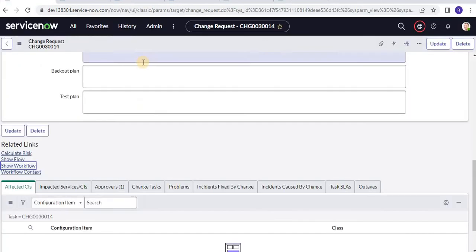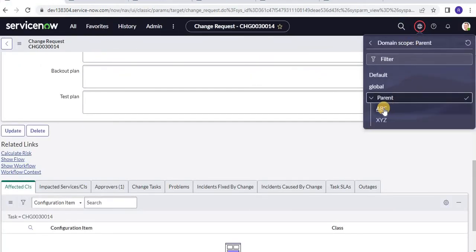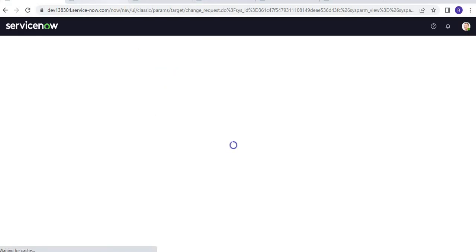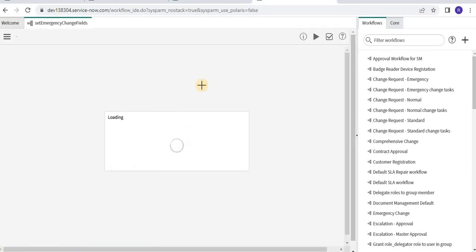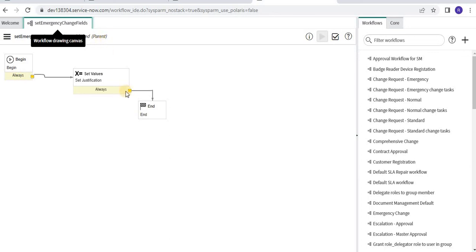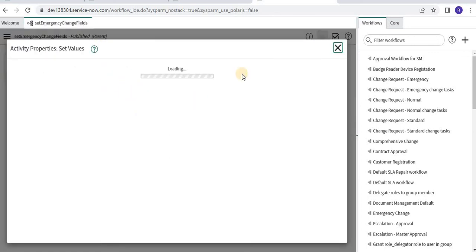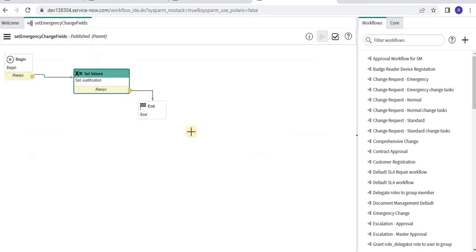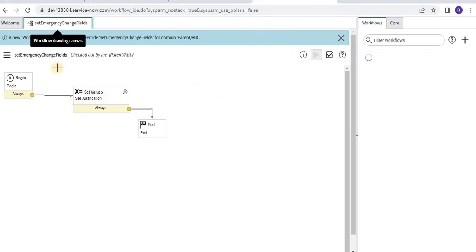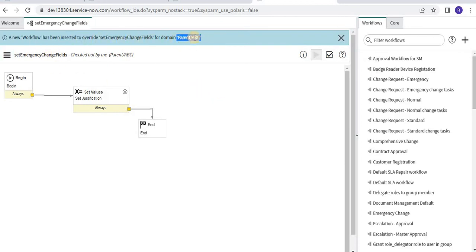Now let us change the domain to ABC. You can see the domain indicator has changed on top. Let us open the workflow. You can see it is published in the parent domain, but I want the workflow to behave differently for the ABC domain. So I will check out the workflow, and you can see a new workflow version got created in parent ABC. As I checked out in ABC, the domain has also changed.